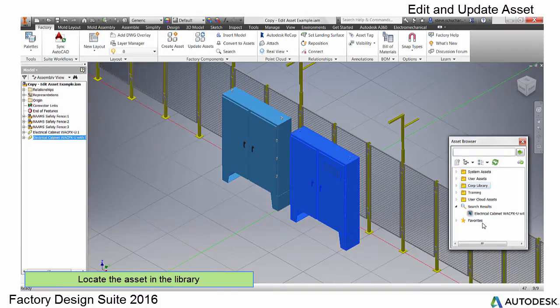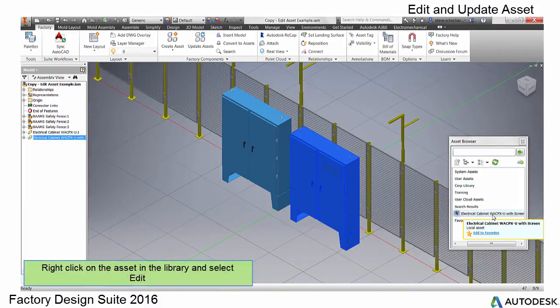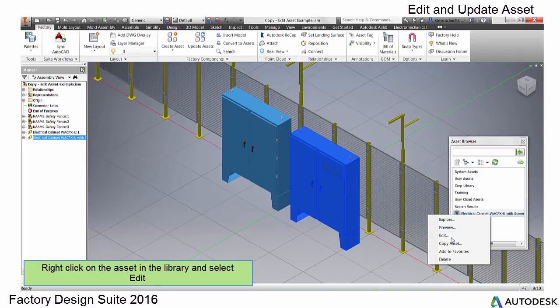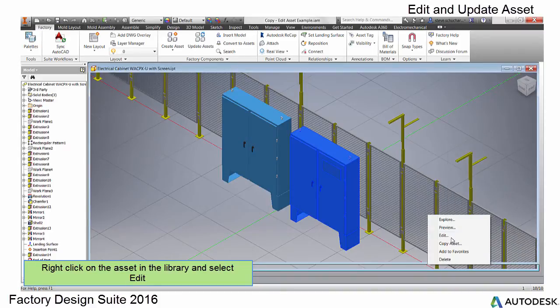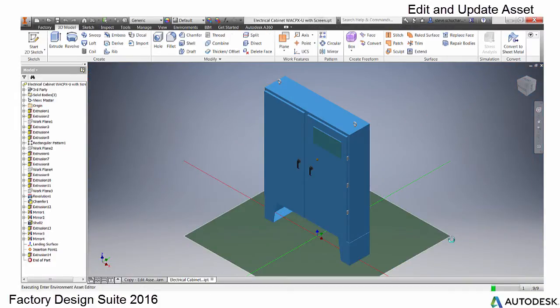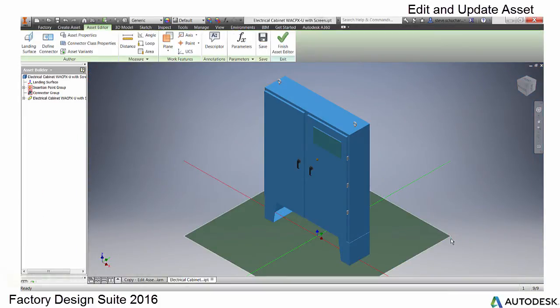First, locate the asset you have used in the browser. Right-click and select Edit. This launches the new Asset Editor environment and opens the asset.